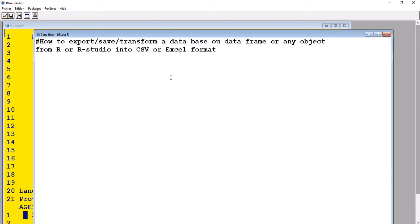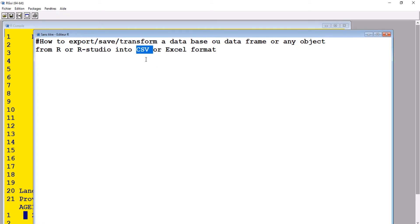Even if we save the scripts as an R file, imagine we want to do other descriptive analysis on our data or send it to a friend in the form of Excel — it wouldn't work, because if we send the file in R format to somebody, they cannot open it if they're not using R. So sometimes we prefer working with Excel, or we may want to save it as CSV.